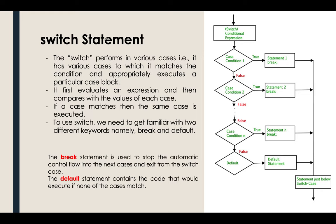The switch performs in various cases. It has various cases to which it matches the condition and appropriately executes a particular case block. This is actually similar to the if-else statement, but you're doing it by case here in the switch.